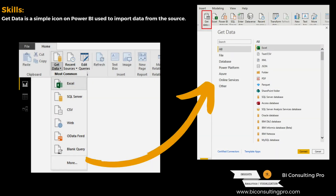Get Data is the option under the menu. You would get to know that Get Data can give you a bunch of options — whether you can get the data from Excel, SQL Server, CSV, web, or data feed, etc. — which are going to help you get the data from the different sources that you are going to use to create your Power BI reports or dashboards.